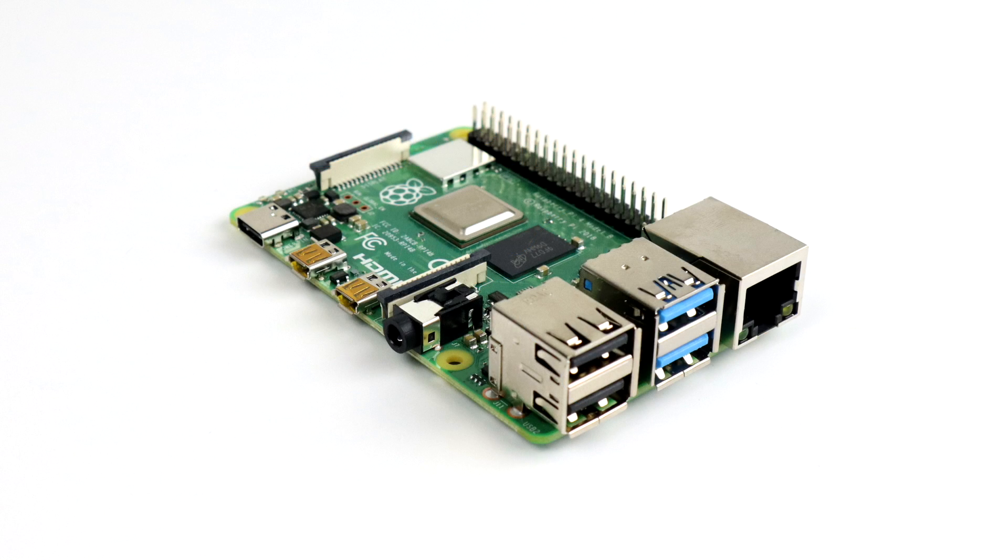What's going on guys? It's ETA Prime back here again. Today I'm going to show you how to get started with your Raspberry Pi 4.